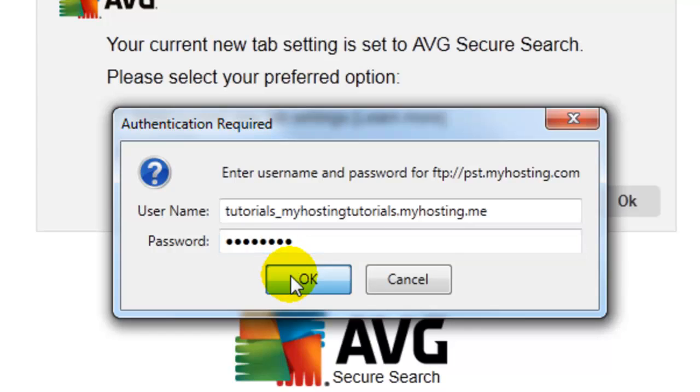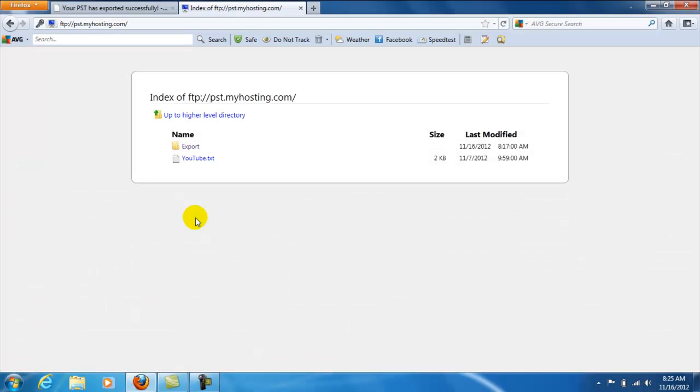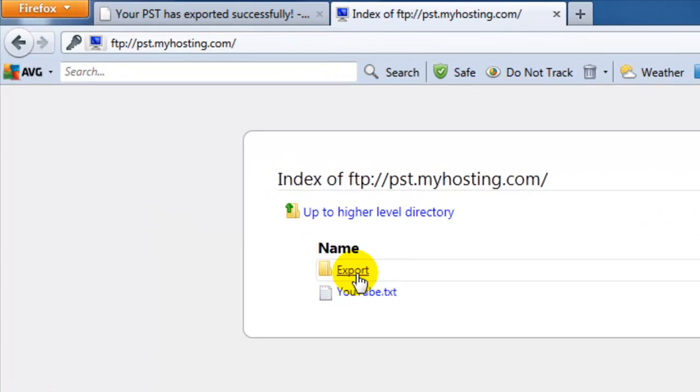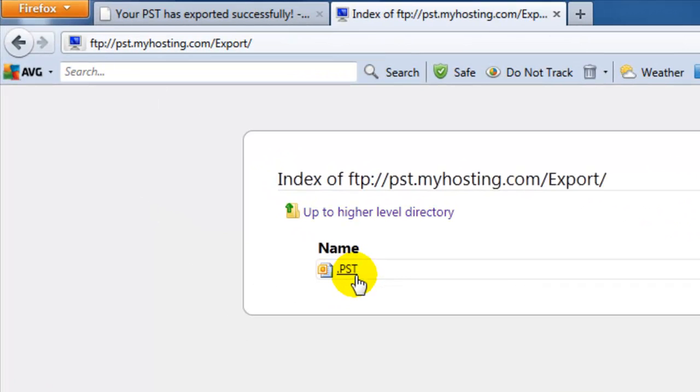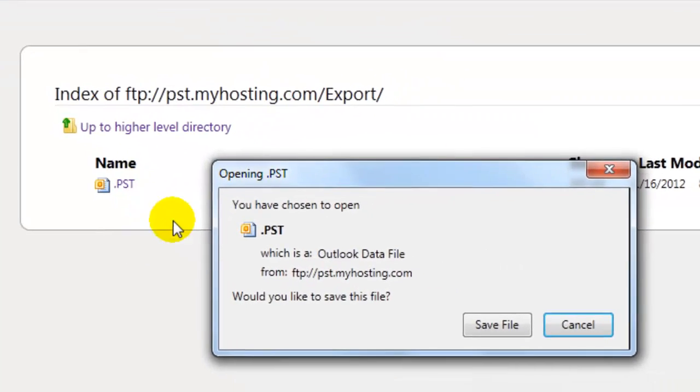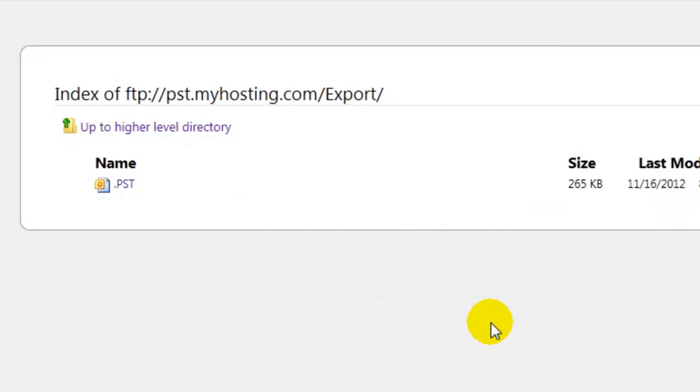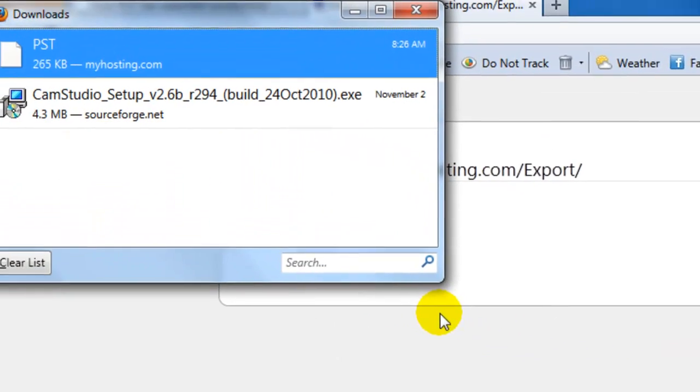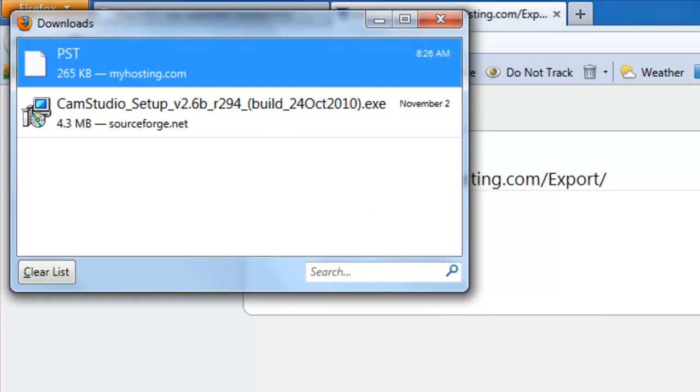Select OK. We'll select export and select PST. Now we can select save file, and the download is complete.